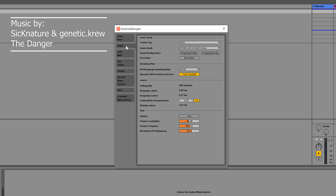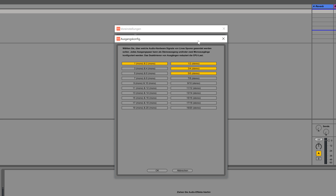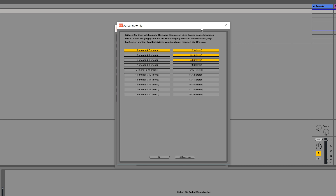In this small Ableton tutorial I want to show you how you can send the master to different outputs on your audio card at the same time. This is very handy if you like to connect a second pair of monitor speakers to your audio interface, or you want to live stream your music session with another computer but also hear the sound from the speakers.